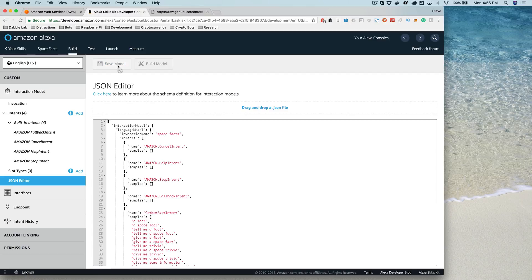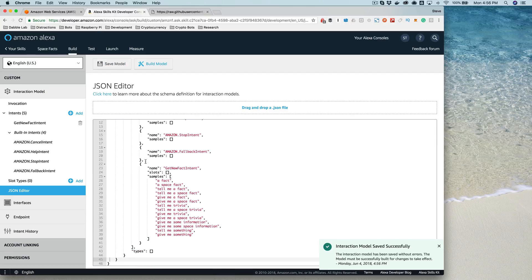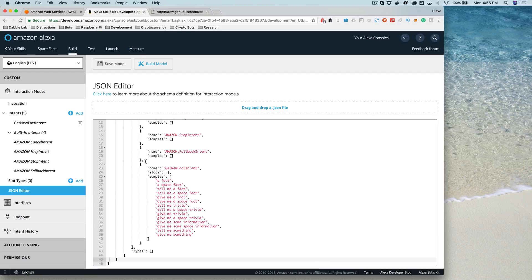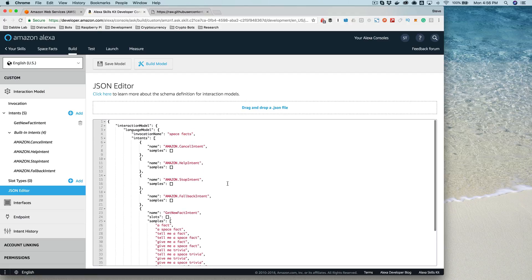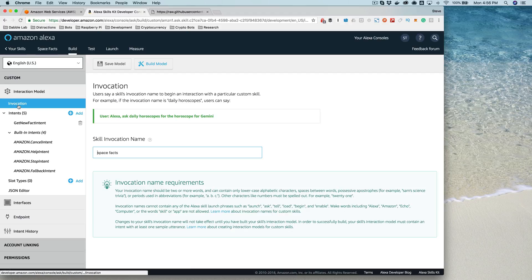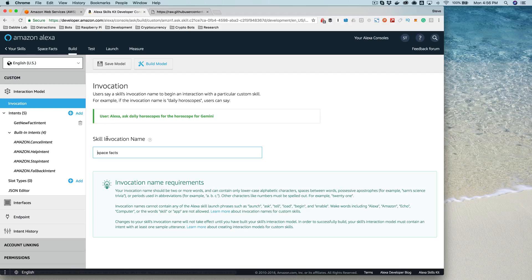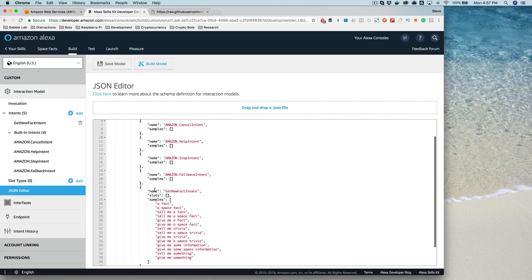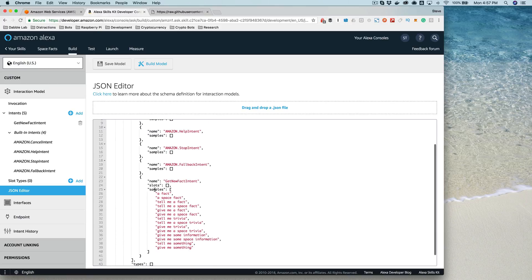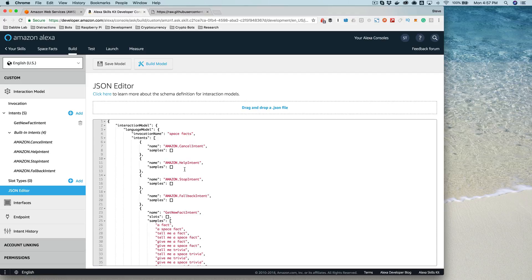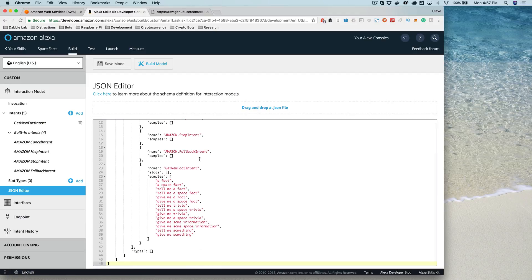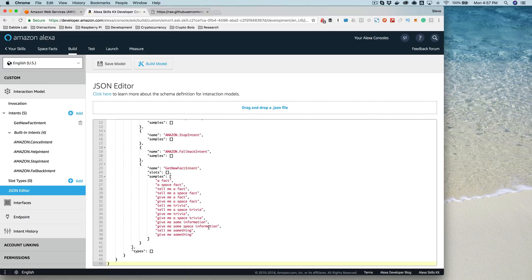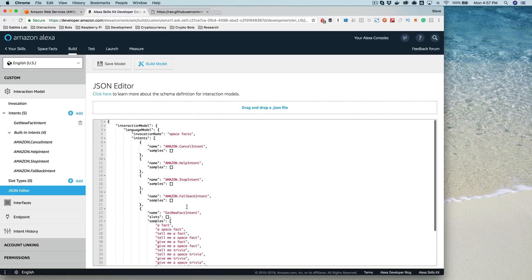The interaction model is what's used to train the Alexa service, the machine learning for the Alexa service, on how to recognize when your skill is being requested, which is done through this here, the invocation name, space facts, which we could also set through the graphical user interface here. So anything that's done in the graphical interface is really just editing or changing this JSON here that you can also see in the JSON editor. And the intents and what functionality your skill provides, and then how that functionality is going to be asked for by the user - so utterances or samples here. Again, we'll go over this in more detail.